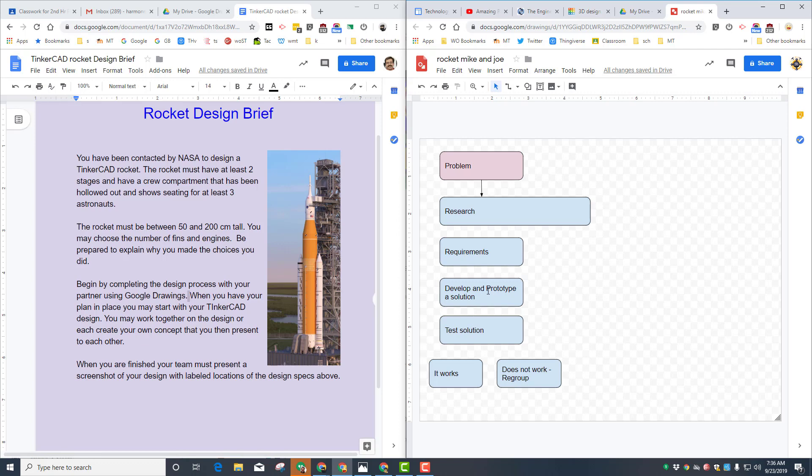Double check the requirements of what we need on our rocket and then fill in our solution or prototypes as we actually start making them in Tinkercad. And then remember we're not going to test ours.